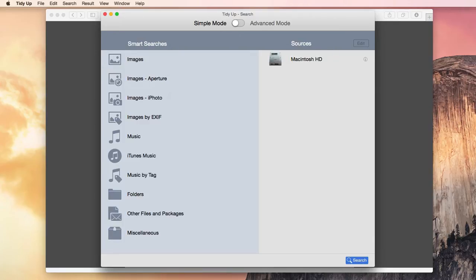The first thing you should do is quit all open applications. One thing that you might find useful is to restart your computer regularly. Some applications, even after quitting them, still take up memory. Only a restart of the computer can bring that memory back.